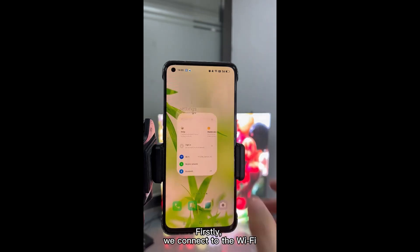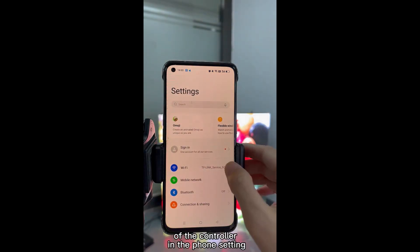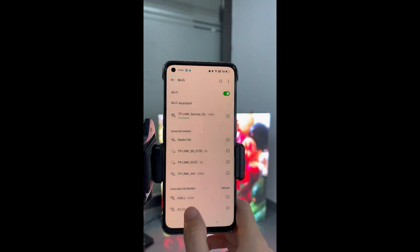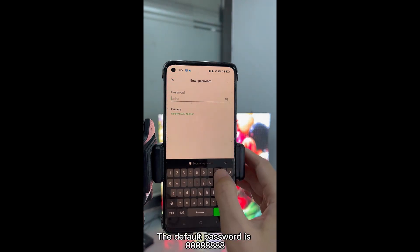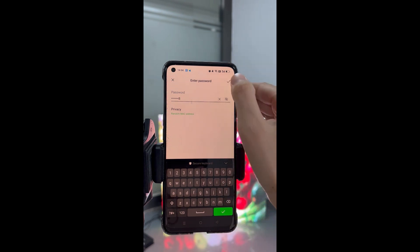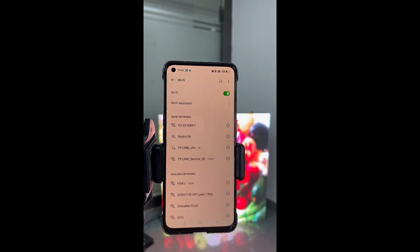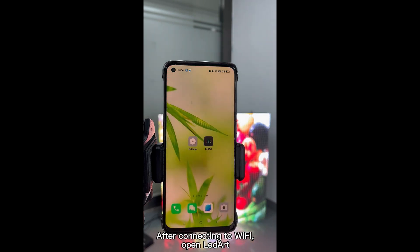Firstly, we connect to the Wi-Fi of the controller in the phone settings. The default password is A8. After connecting to Wi-Fi,